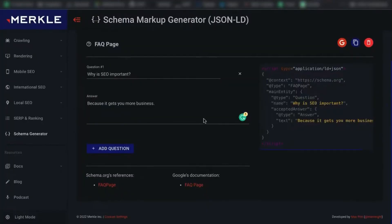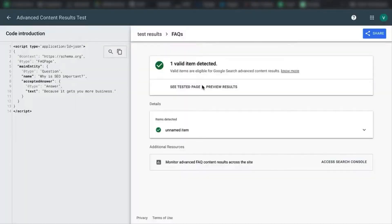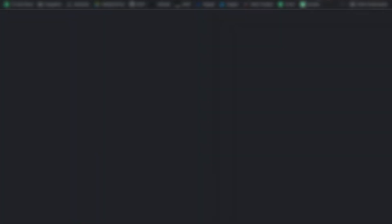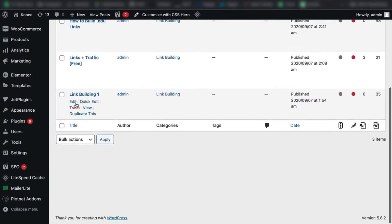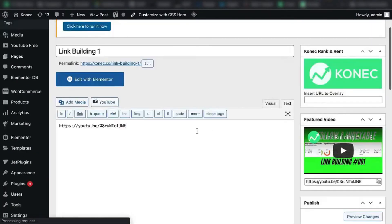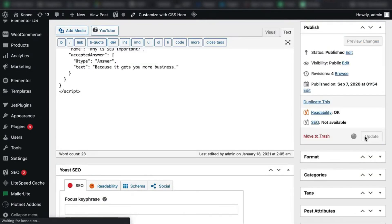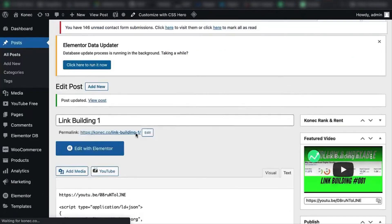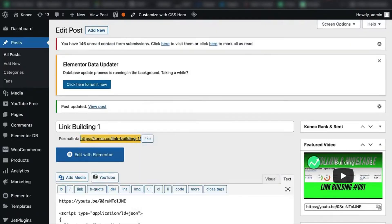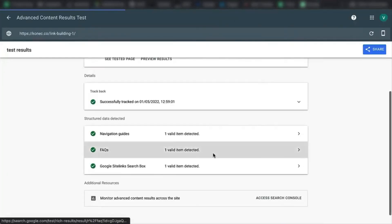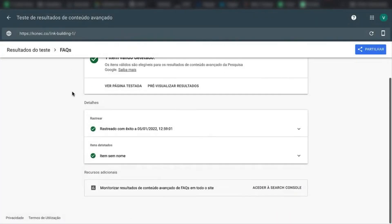Now what you do is copy the code again, go to your website, go to the post where you have the actual FAQ, go to the text editor, paste the code, and hit update. To double-check if the schema was actually implemented, copy that URL and go back to the Rich Results Tool, paste in the URL and test it. As you can see, the FAQ schema is detected and it's valid.